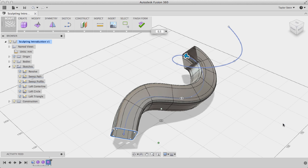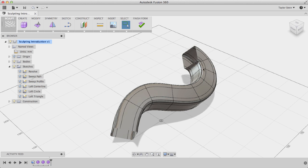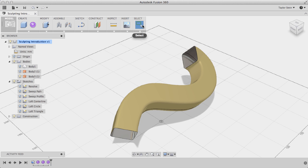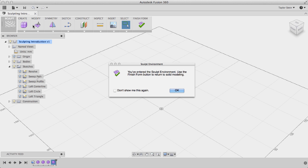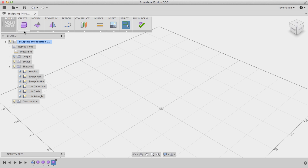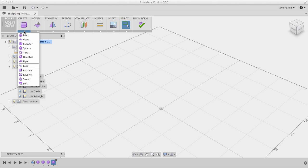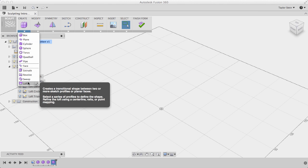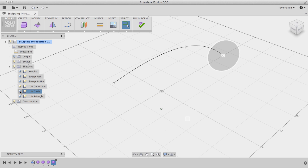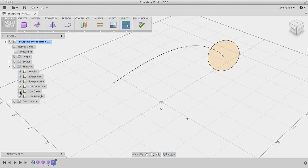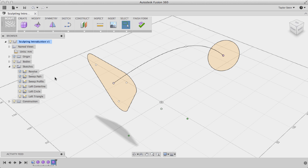I'll click OK, and then I can click Finish Form to create another body. I'll hide the visibility of that body, and one last time I'll enter the sculpt environment. The last method that we'll be showing here to create T-Spline Form is Loft. So first, I'll turn on the visibility of my loft sketches, the centerline, the circle, and the triangle.